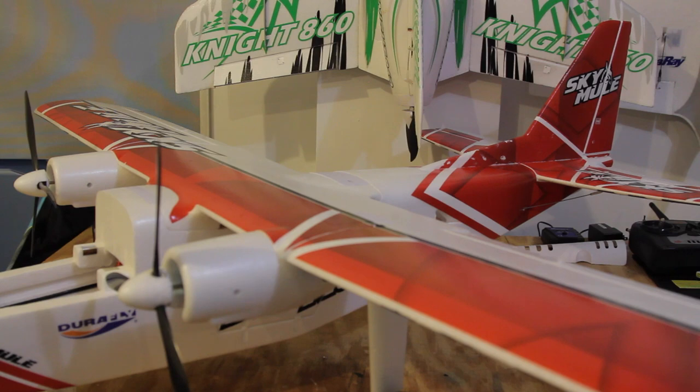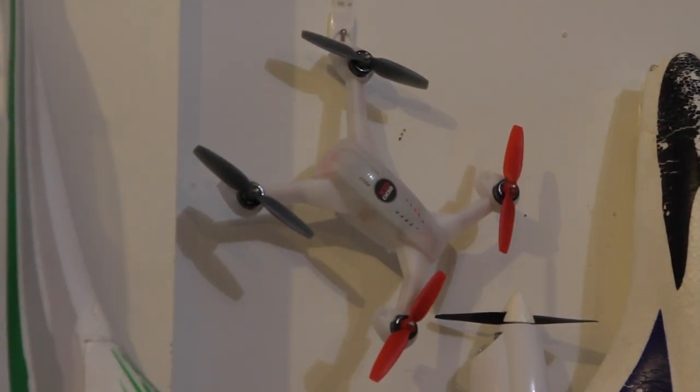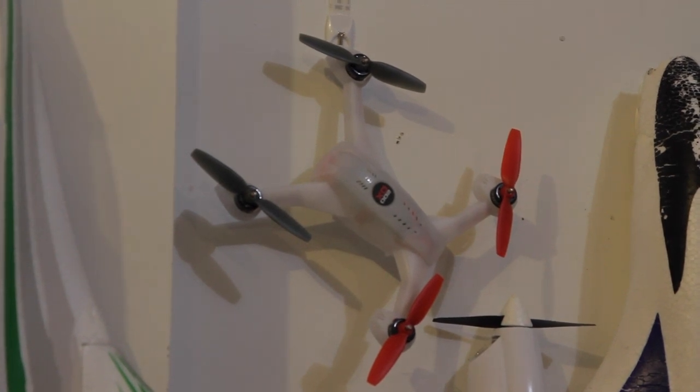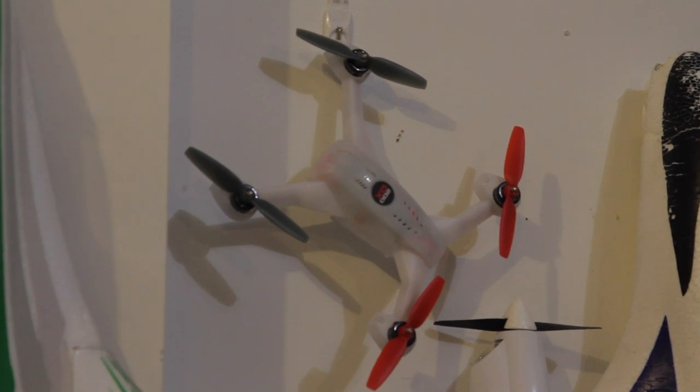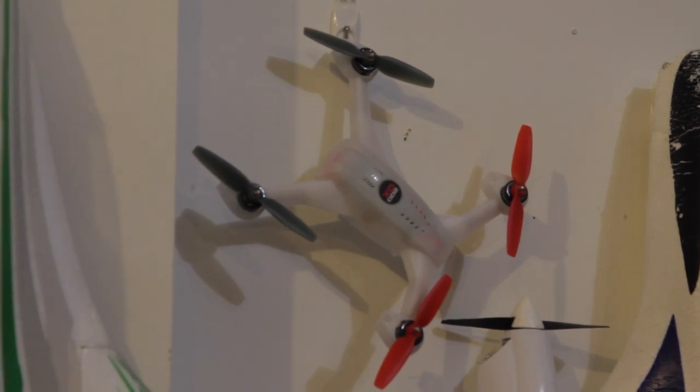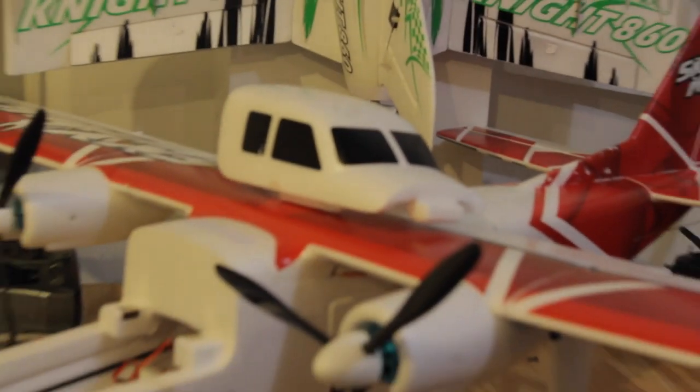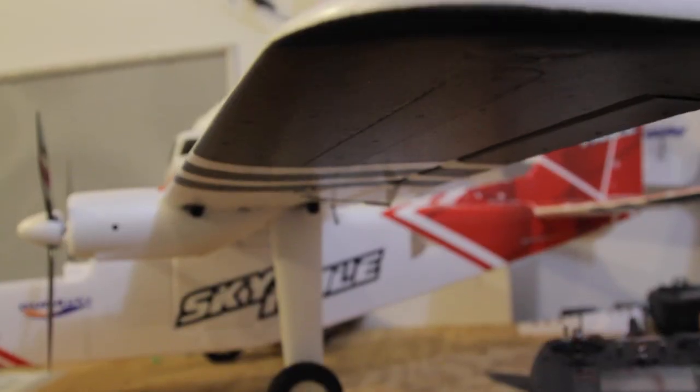The way we operate a quad receiver is slightly different than the way we operate an airplane receiver. Today we're going to be talking about airplane receivers and we're going to be doing that with the DuraFly SkyMule.